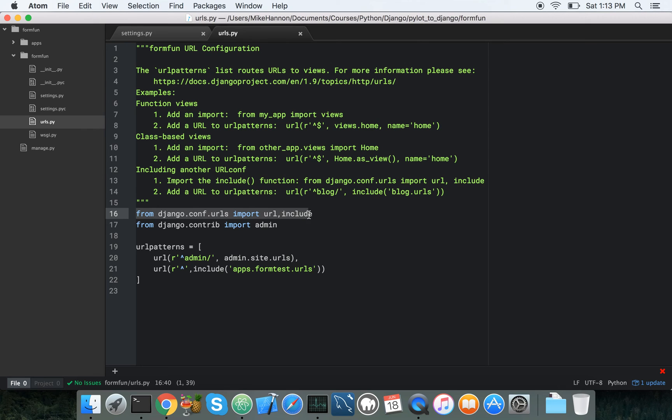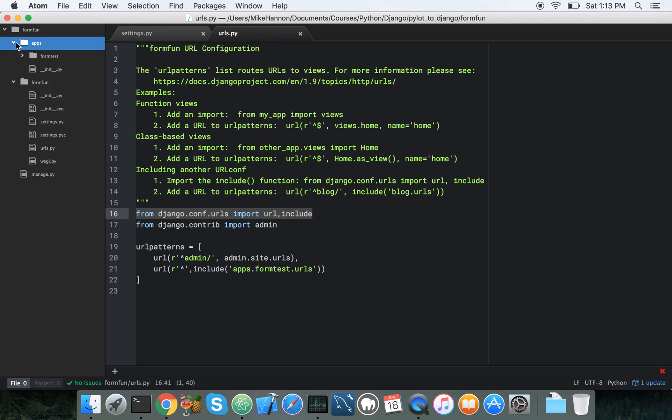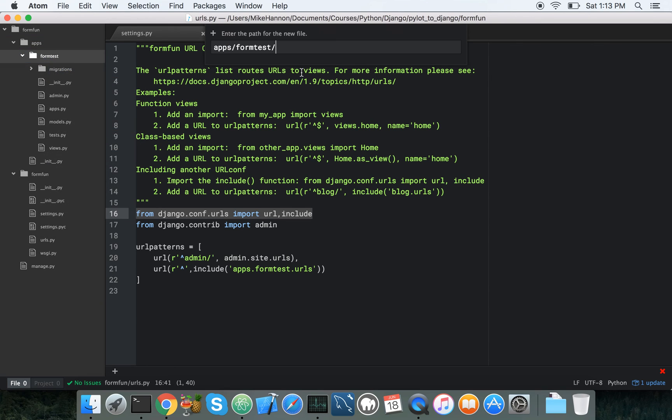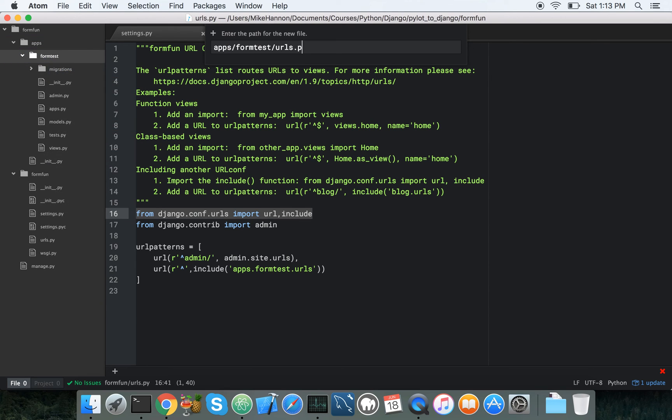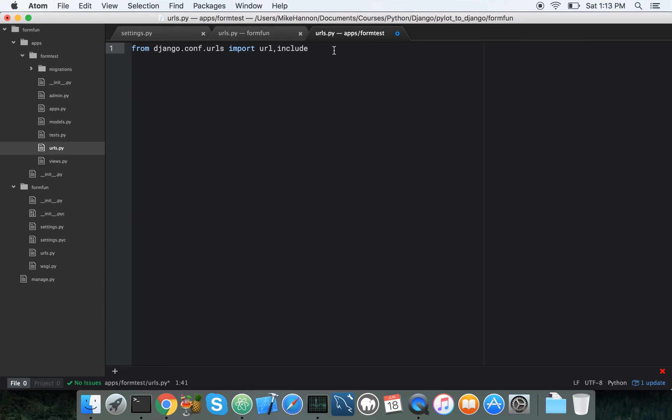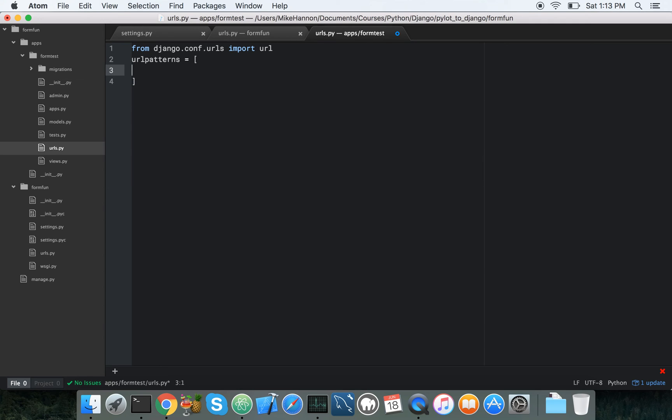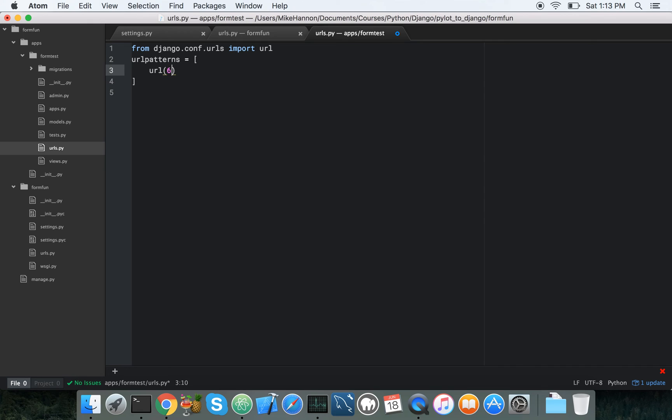So let's just grab this stuff, and then go over to our apps, form test, new file, urls.py. We don't need that. And we do need url patterns equals this thing, and url, and we're just going to do a blank core base url, so start of string, end of string, views dot index, name equals index.